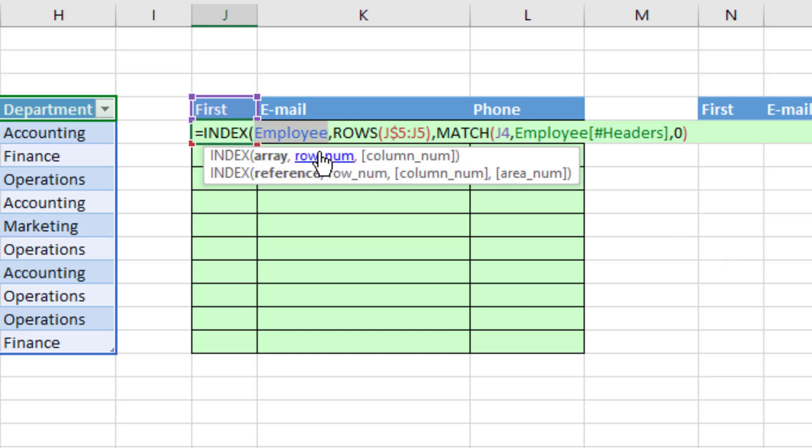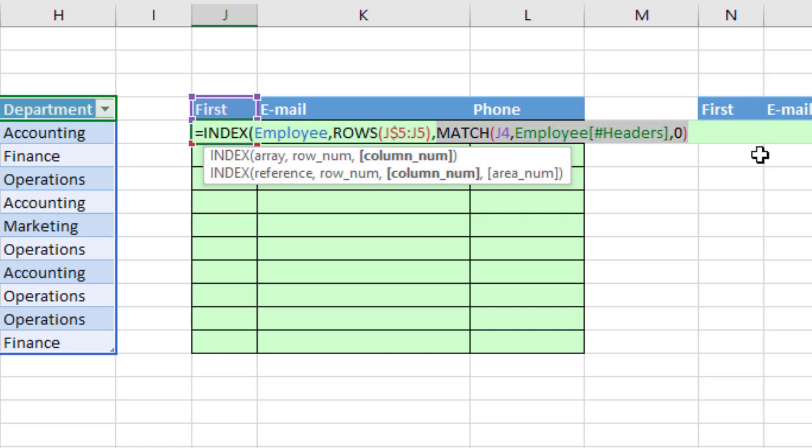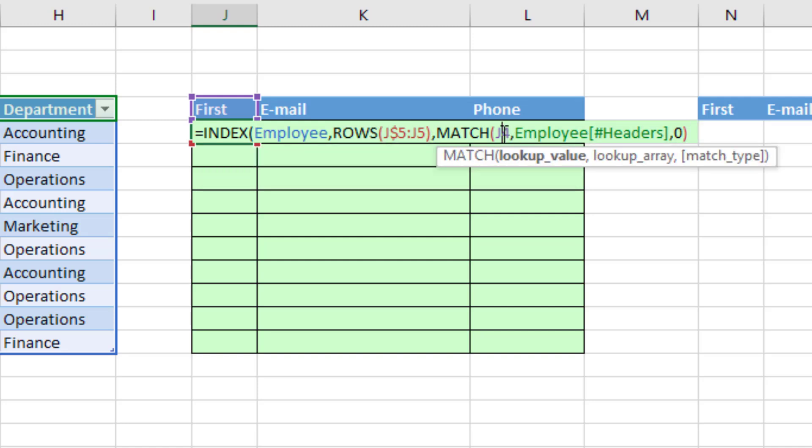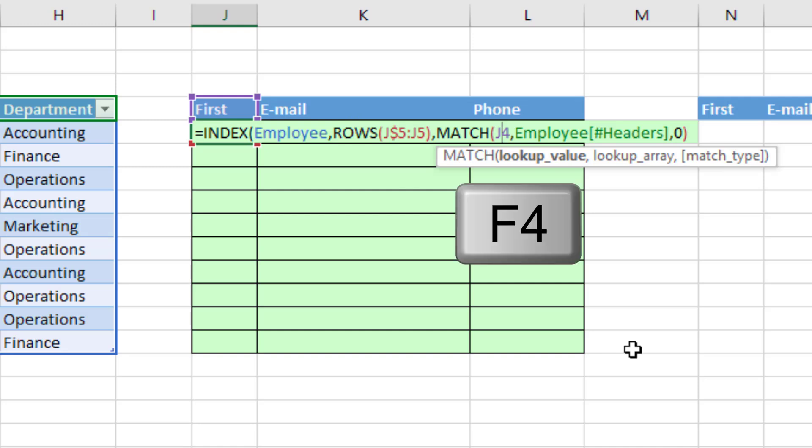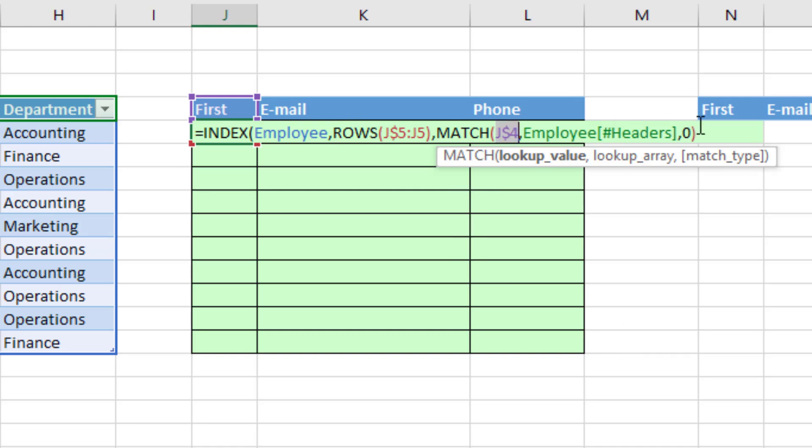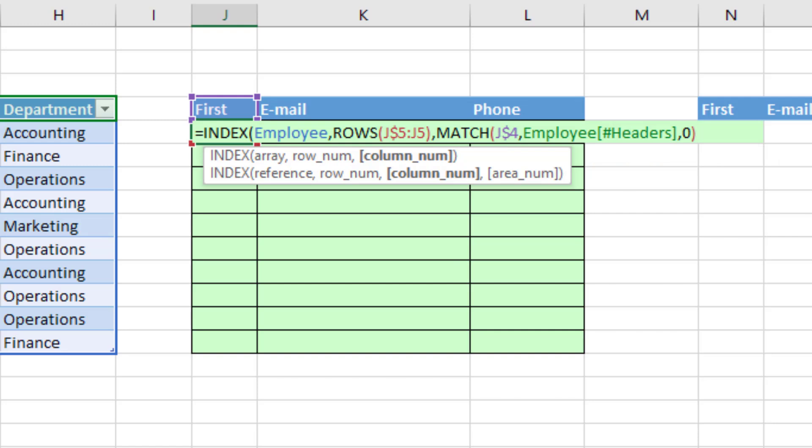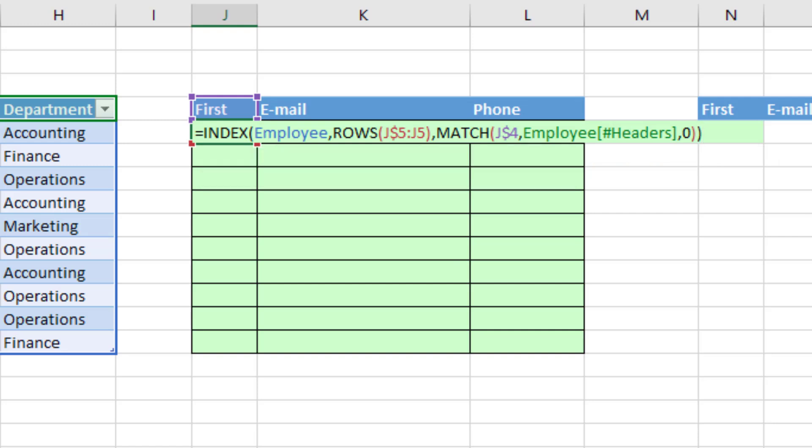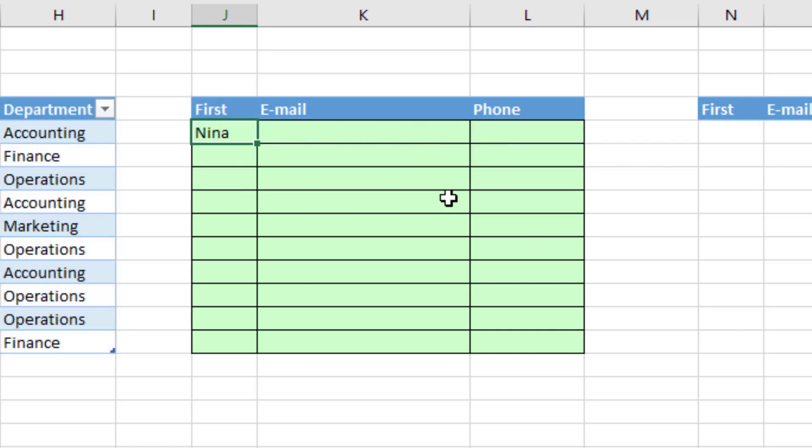So now we have the full table, the row number, and the column number. Now I forgot, lookup value, that needs to be locked when we copy down. But when we move to the side, it needs to move to the next field name, so we hit the F4 key, 1, 2 times. Now we come to the end, close parentheses, and that's our formula.